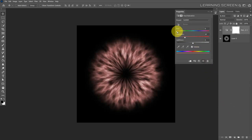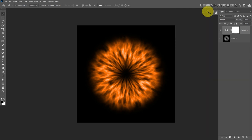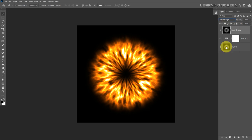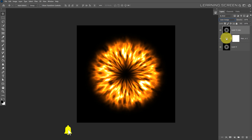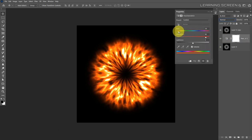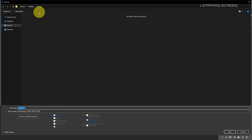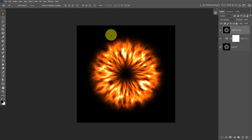Add a new Hue/Saturation adjustment layer. Check the colorize option, change the hue to a warm orange color, and increase saturation to 90. To make it look more like fire, duplicate the base layer, move it above the Hue/Saturation adjustment, and change the blending mode to Color Dodge. Adjust the hue to hot red for a realistic fire energy portal effect, then save the file.